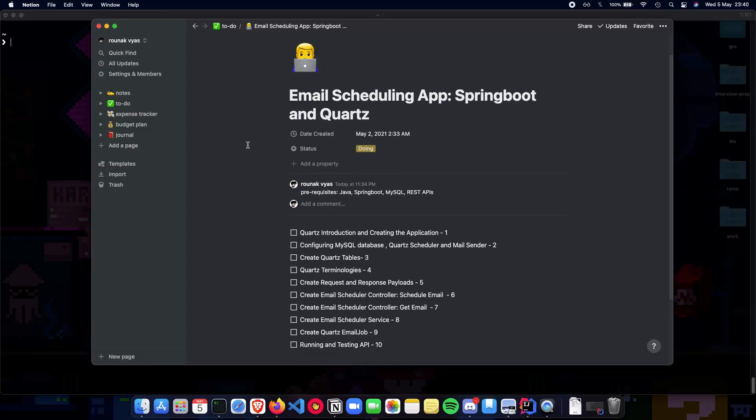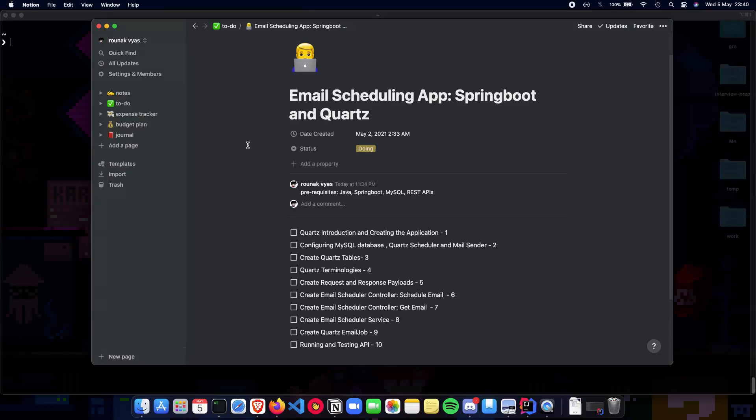In this video, we'll learn how to schedule jobs in Spring Boot using the Quartz scheduler by building a simple email scheduling application. The application will have a REST API that allows clients to schedule emails at a later time. We'll be using MySQL to persist all the jobs and other job related data.